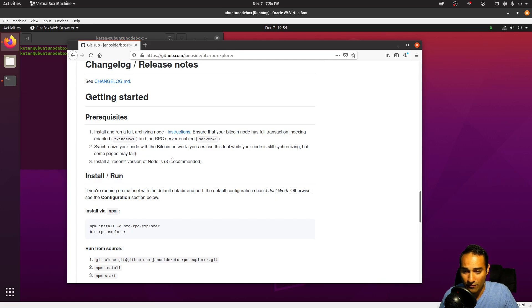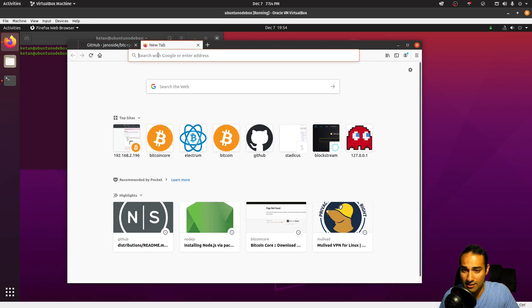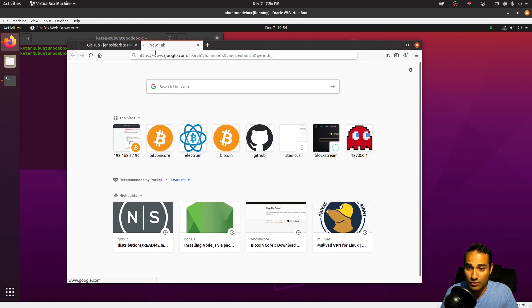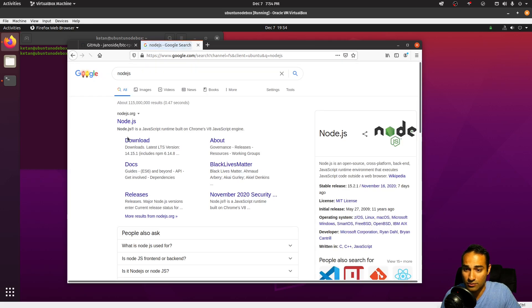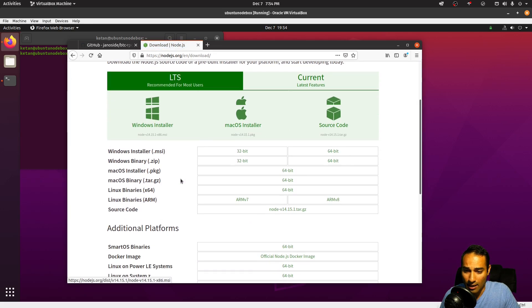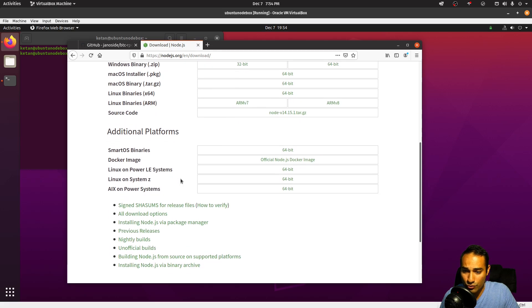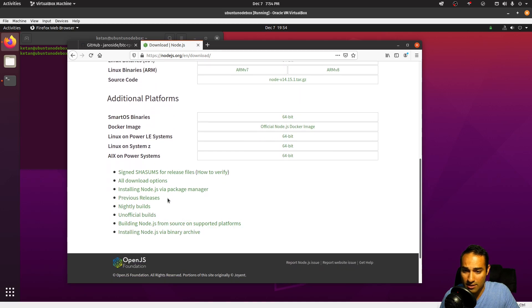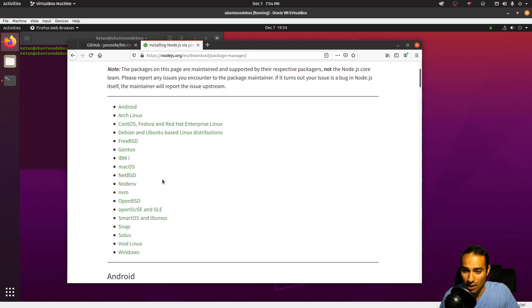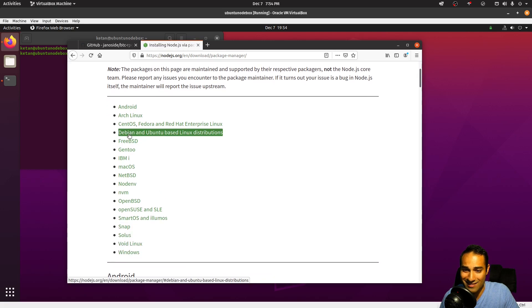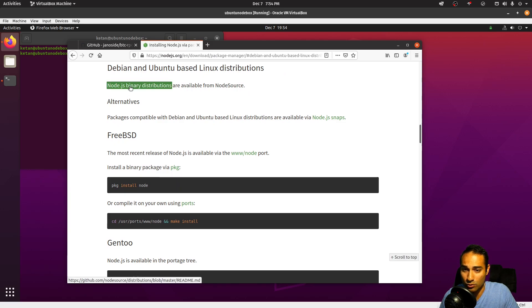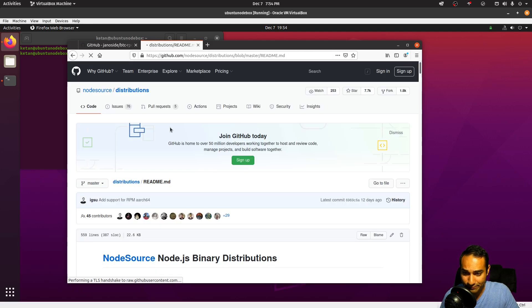So let's install Node.js. We'll just go to the download section there. What we'll go to is installing Node.js via package manager, and we will click on Debian and Ubuntu based Linux distributions and we will click on the binary distributions here.